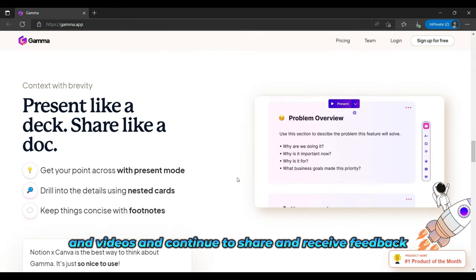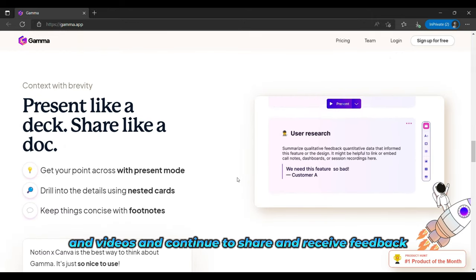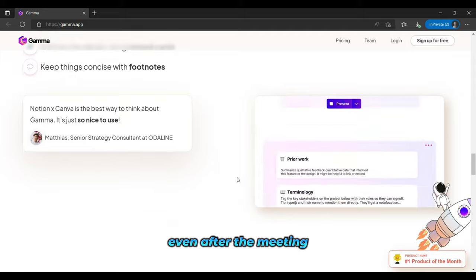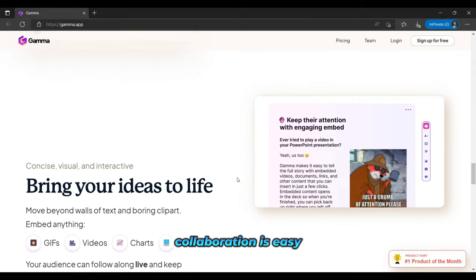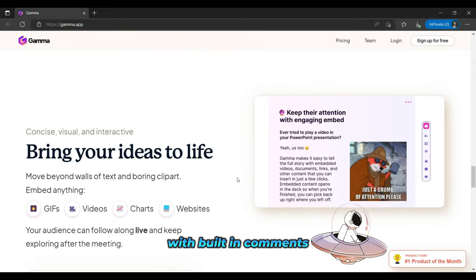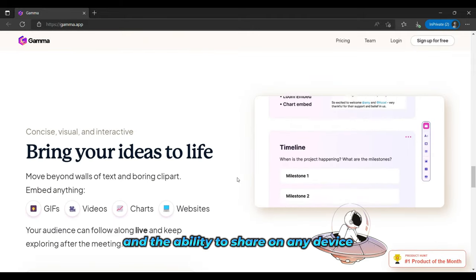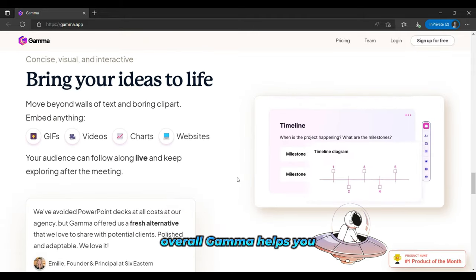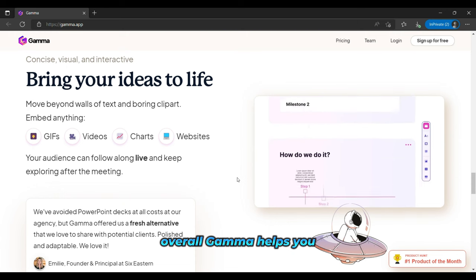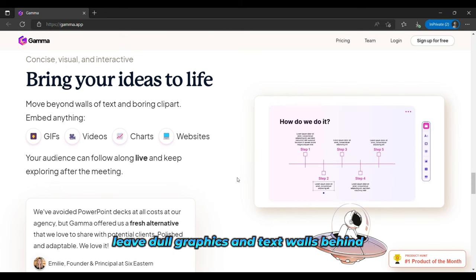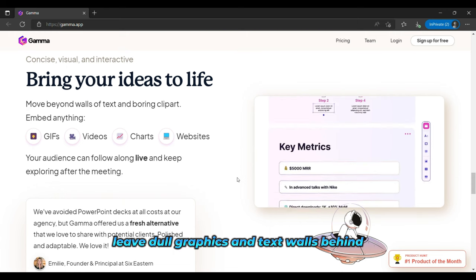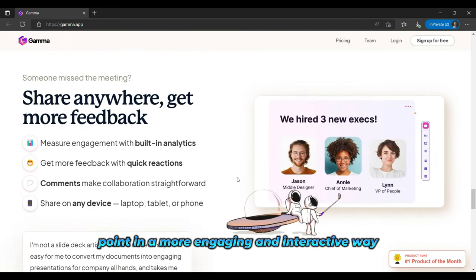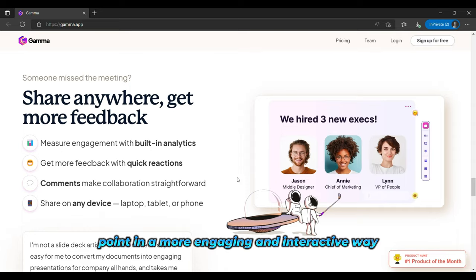and videos, and continue to share and receive feedback, even after the meeting. Collaboration is easy with built-in comments and the ability to share on any device. Overall, Gamma helps you leave dull graphics and text walls behind and make your point in a more engaging and interactive way.